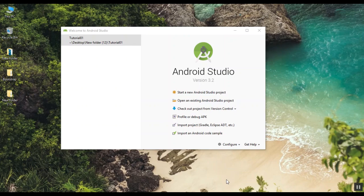Hello everyone. This is the idea of Android App Development. There are different platforms — iOS from Apple, Android from Google, and Windows. This is called native app development.